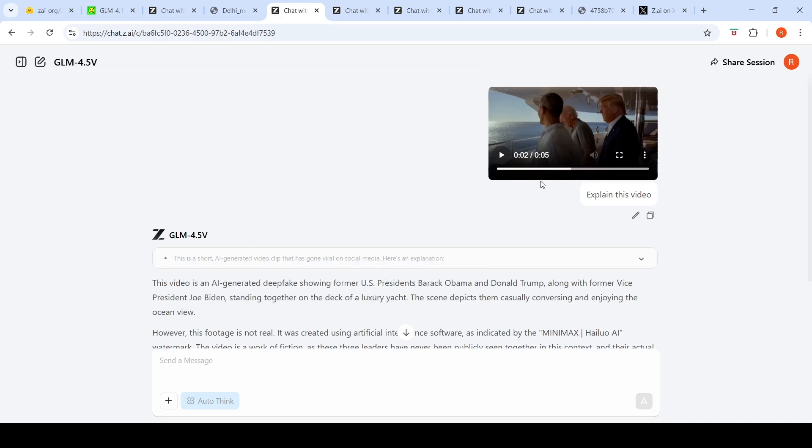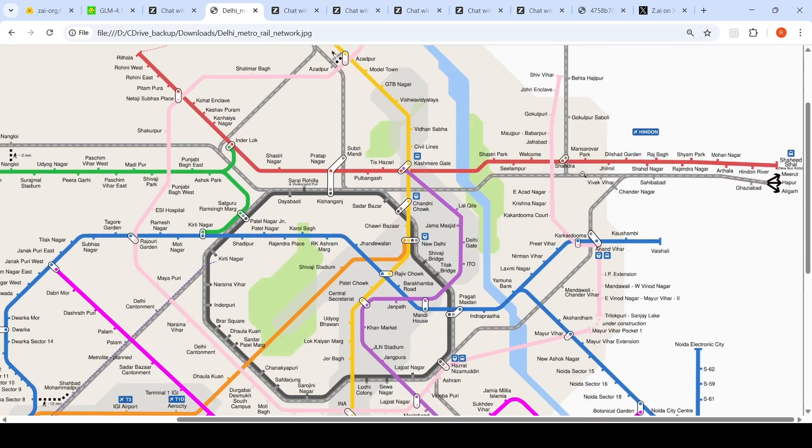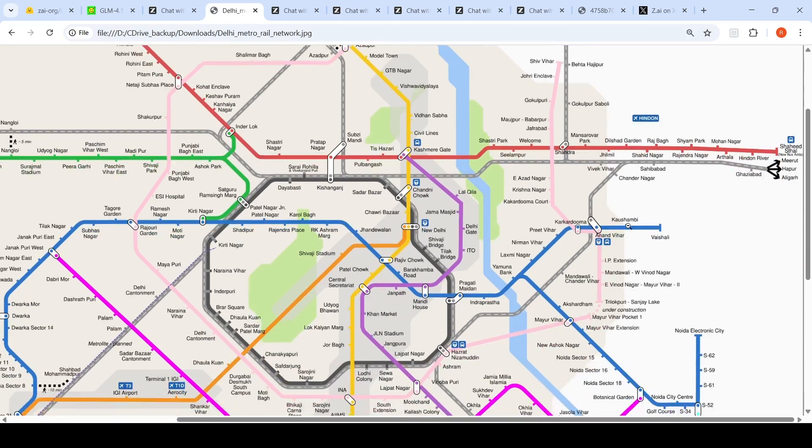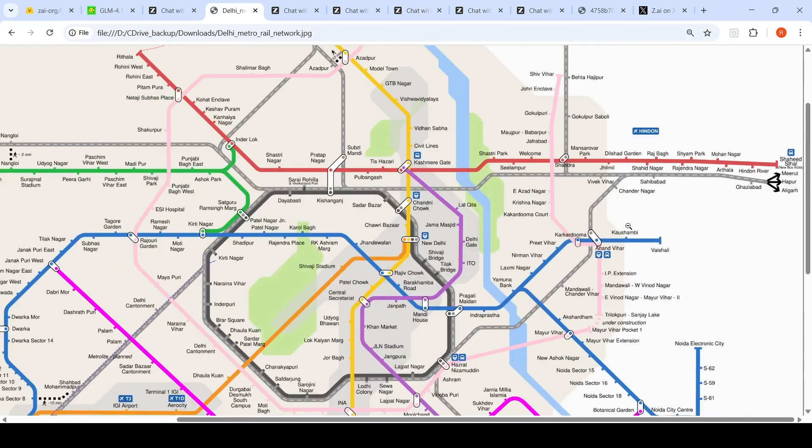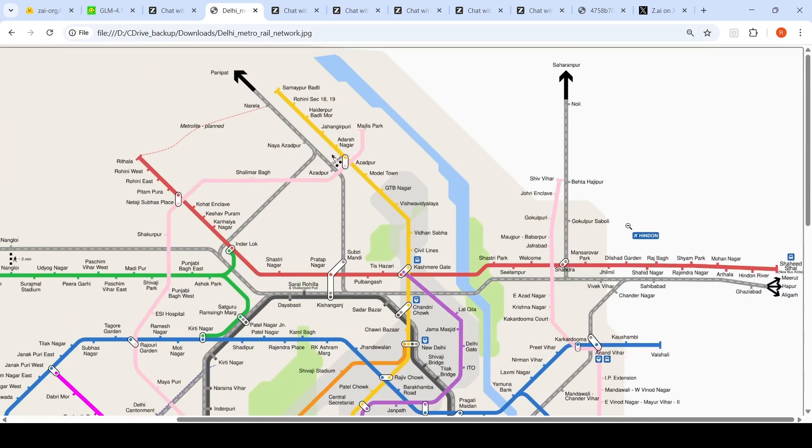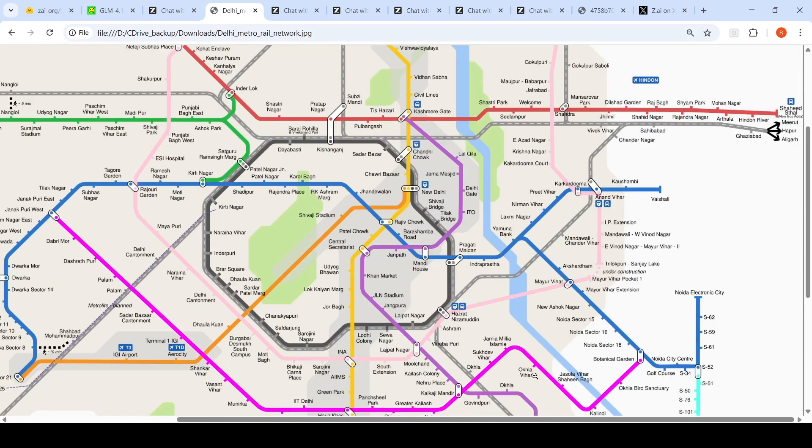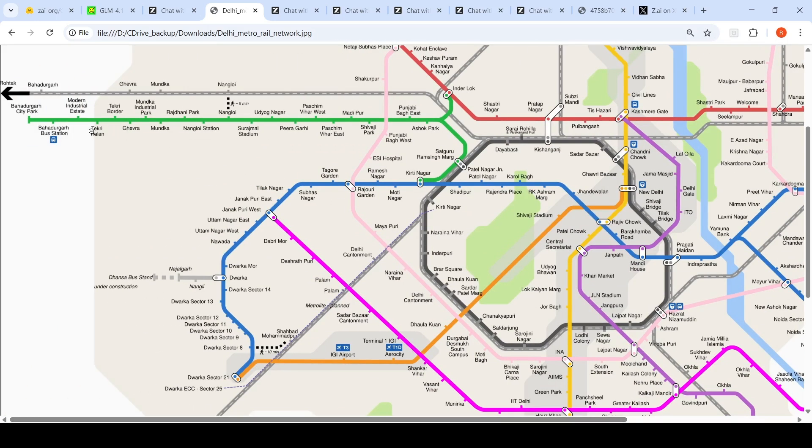Then I tried a really tough task which I like testing these vision language models with. I gave this Delhi Metro image and said I wanted to travel from Kirti Nagar on the green line to Old Faridabad on the violet line.